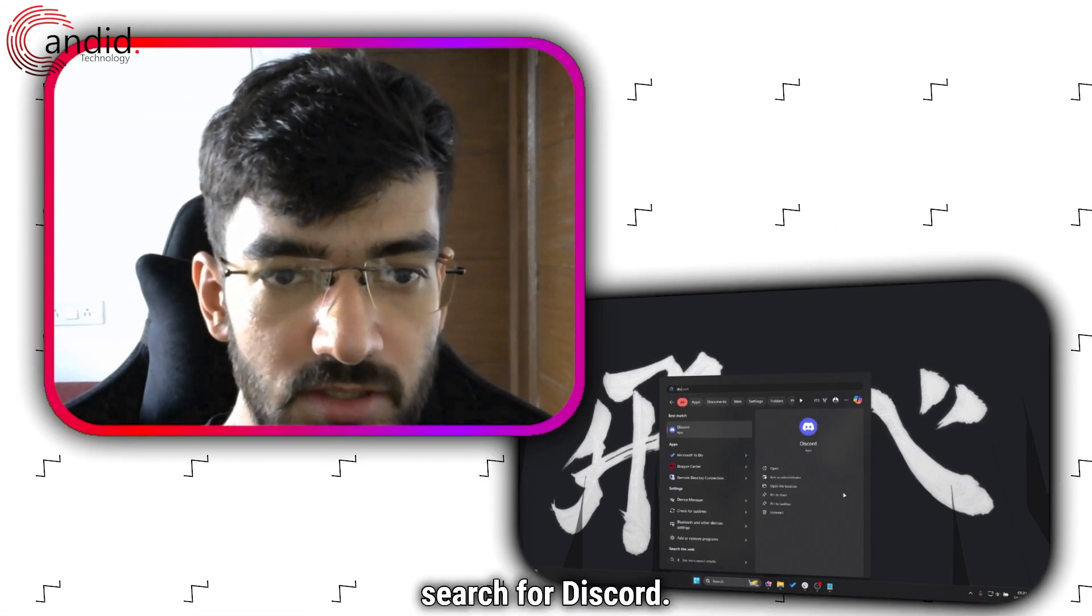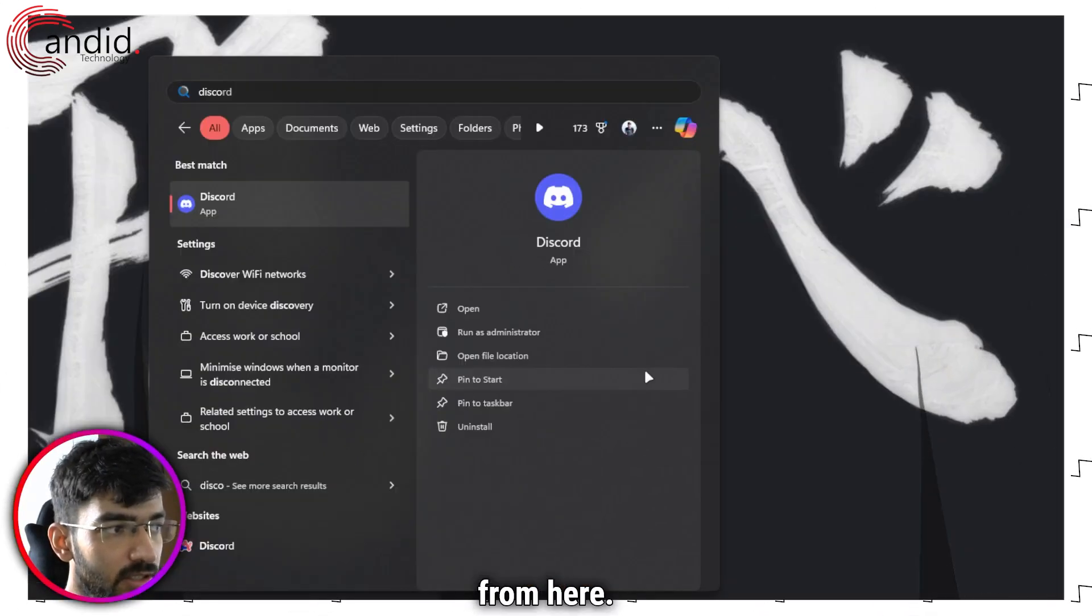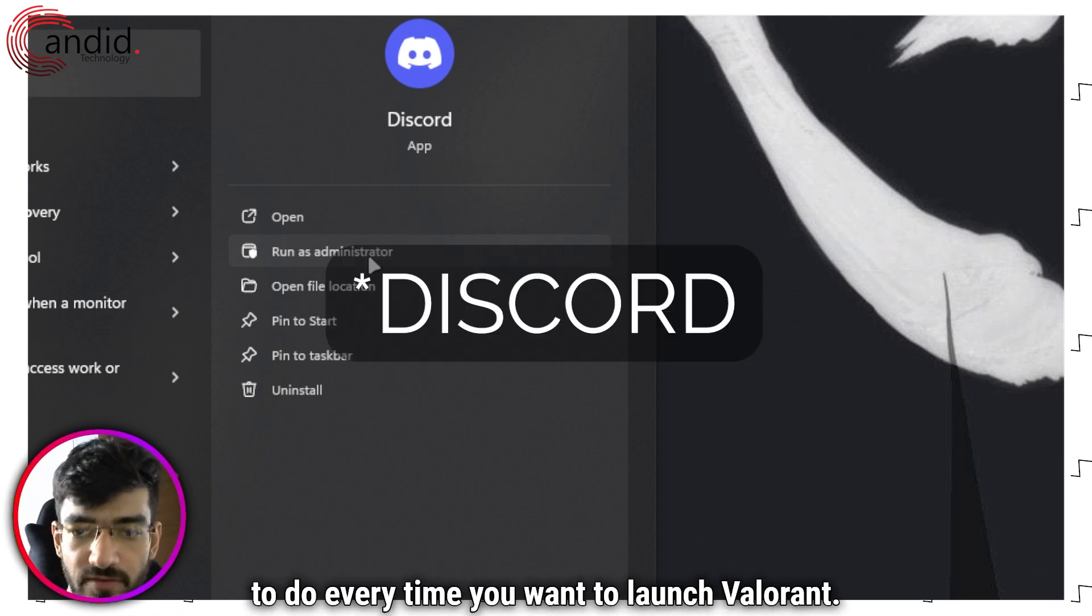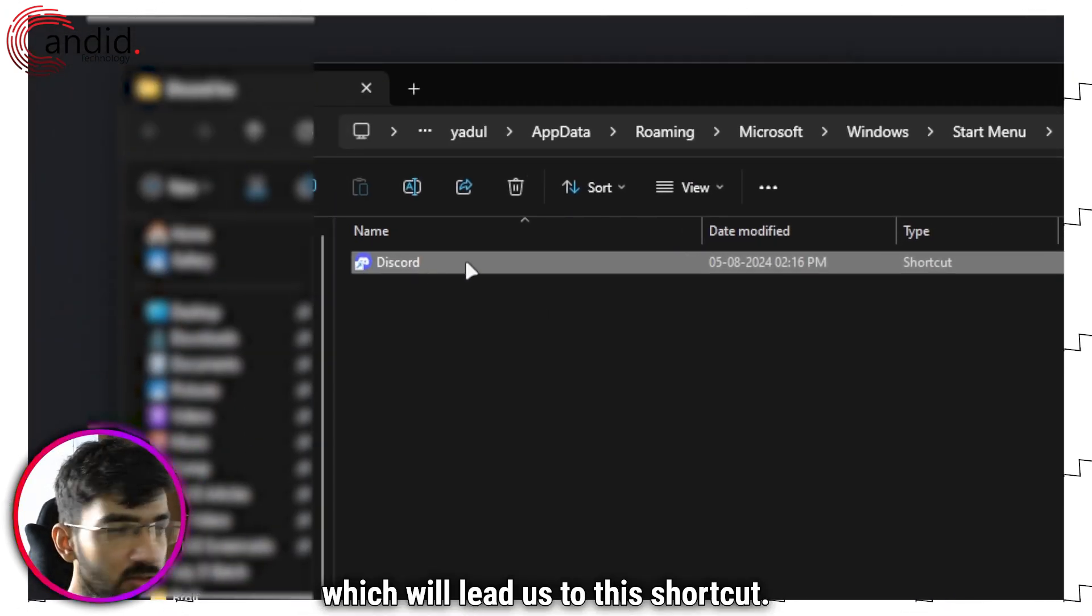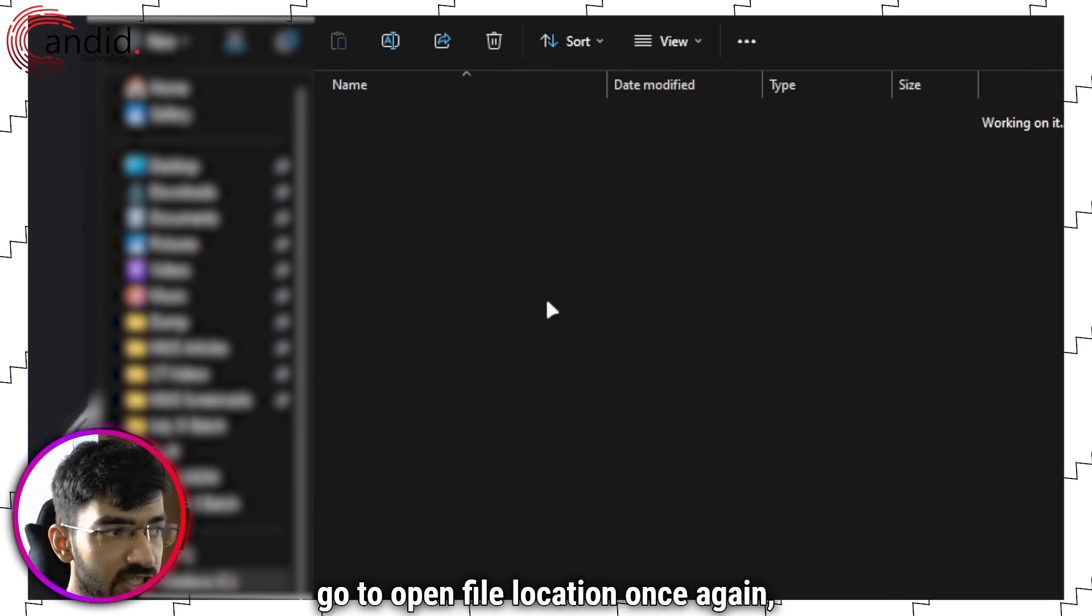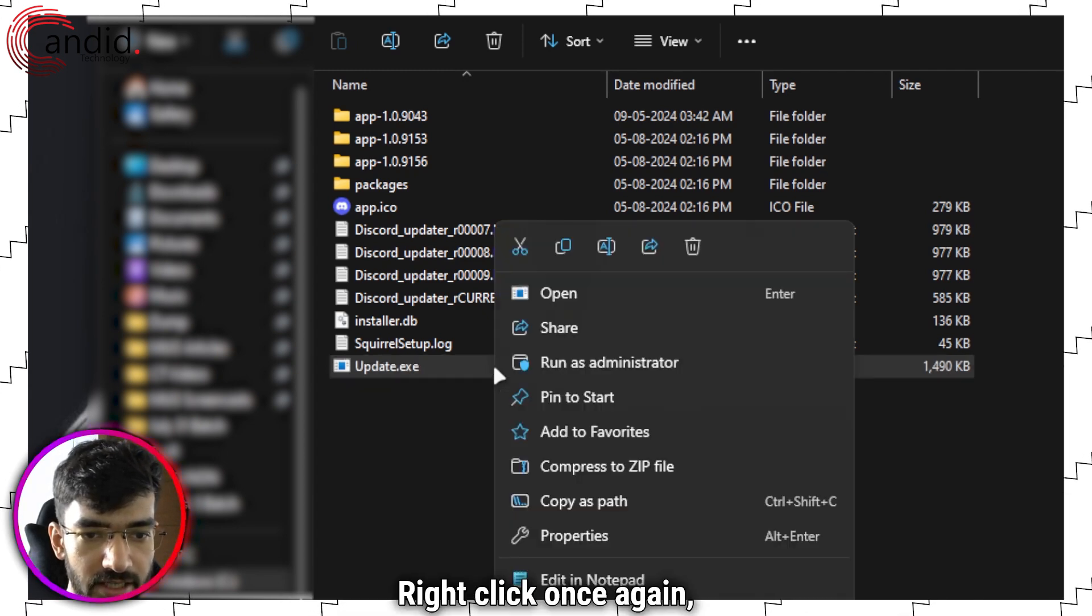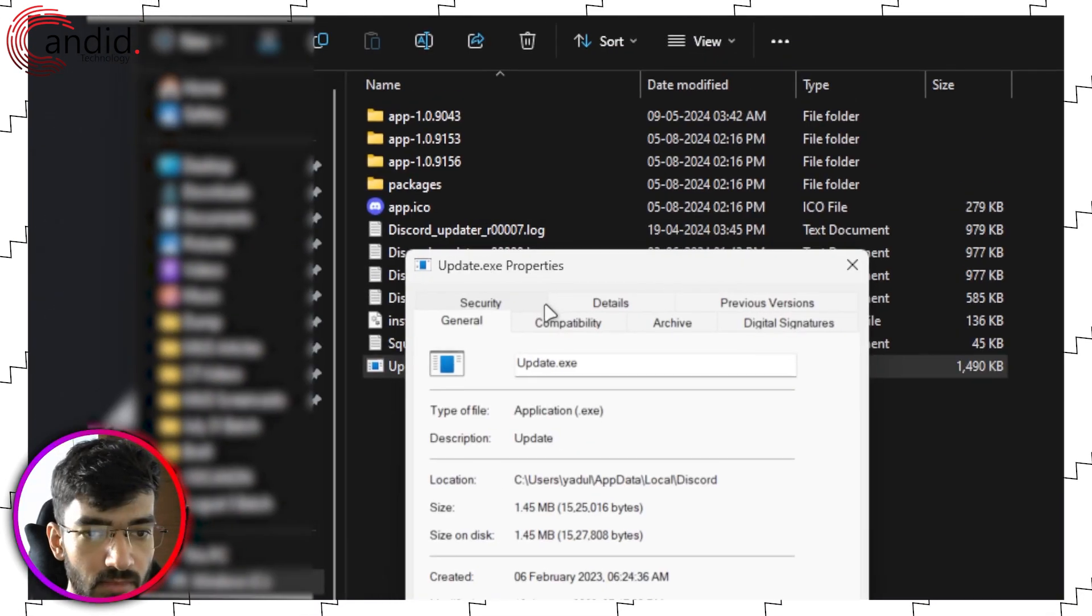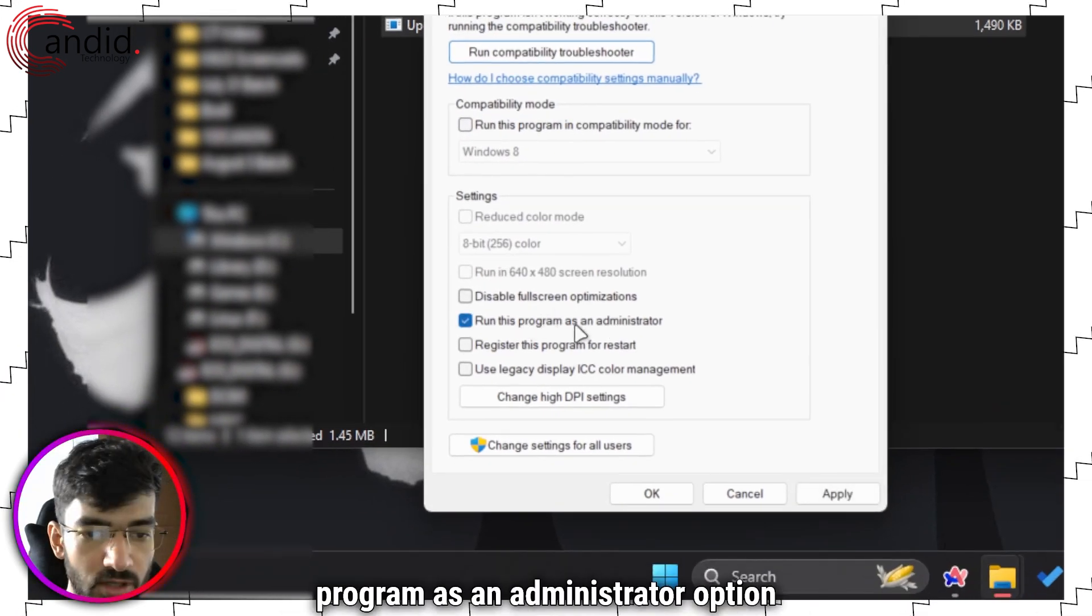Open the start menu, search for Discord, and then you have two options. You can either run it as administrator, but this is something you'll have to do every time you launch, or you can click on open file location which will lead us to this shortcut. Right click and go to open file location once again, which takes us to the actual executable file. Right click once again, go to properties, head over to compatibility, and then check the run this program as an administrator option.